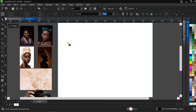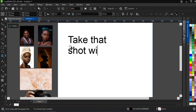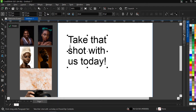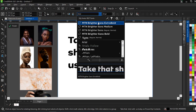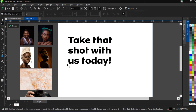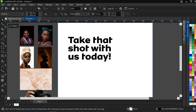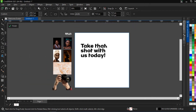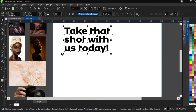Let's bring out our text and write a catchy headline. We're going to write something like 'Take that shot with us today.' Now we go to our fonts library — I already have it here, sans serif — and I'm going to take the MTN Brighter Sans Extra Bold. The font is also included in the link to the materials left in the description box below. That's quite a catchy headline.